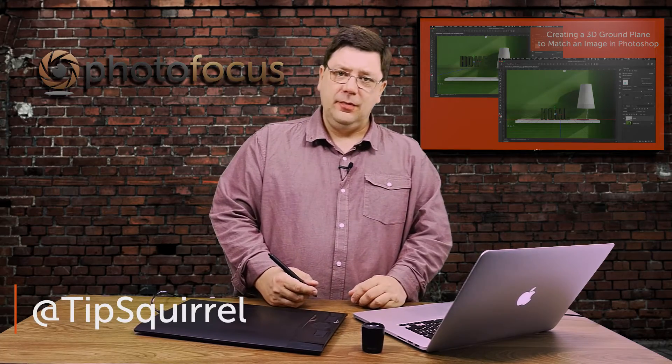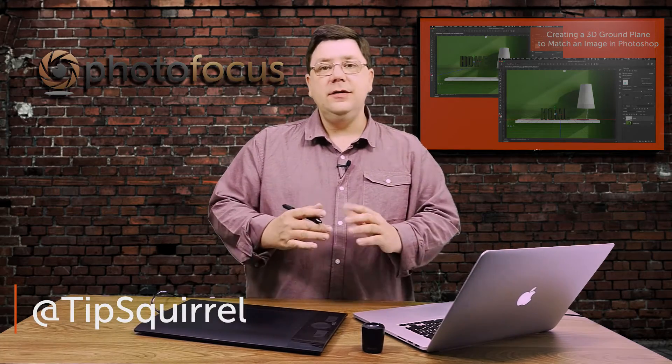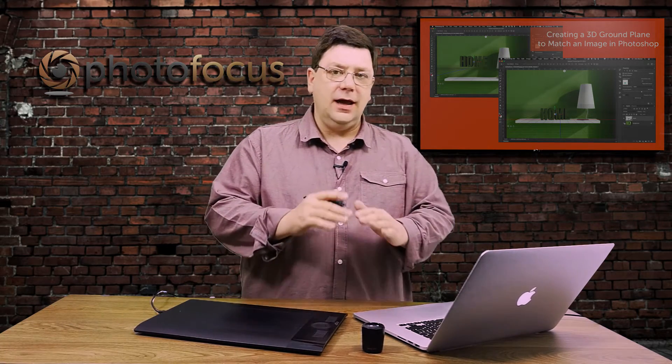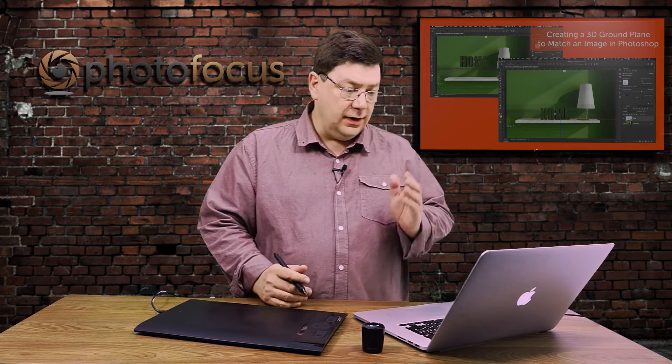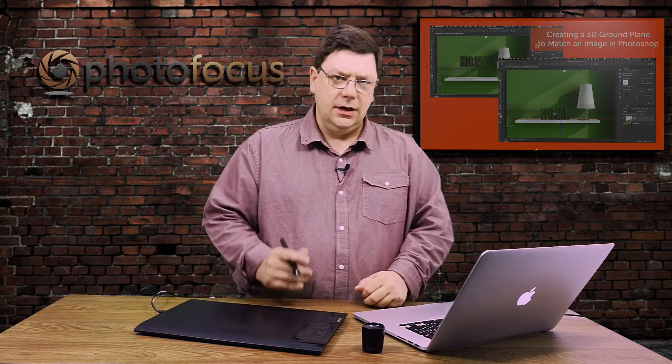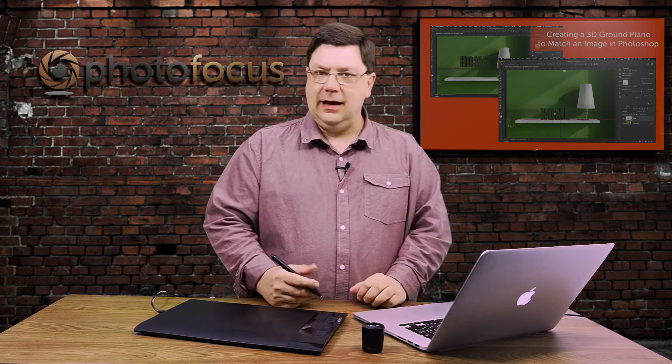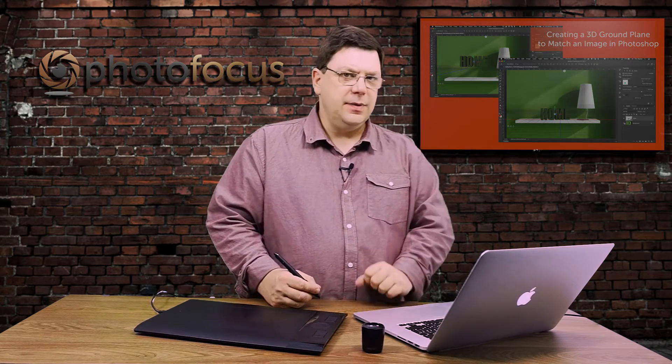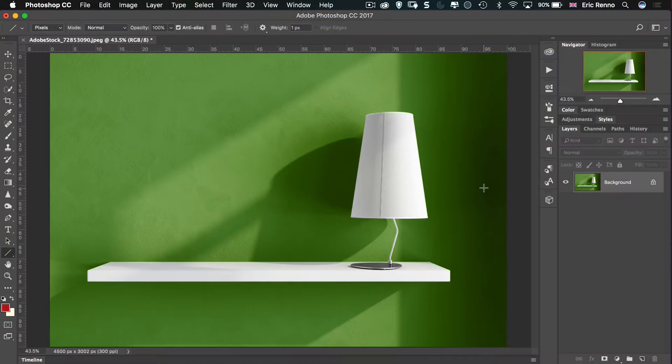Hello there, I'm Eric Renaud and this is a video for Photofocus. In this video we're going to define a ground plane on an existing image so we can add a 3D element into it. Let's jump in and see what I mean.